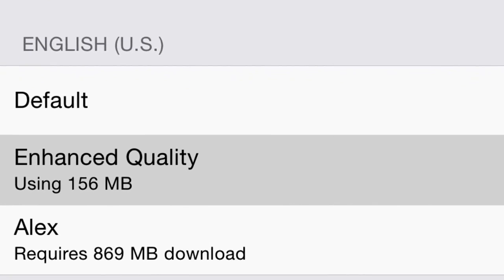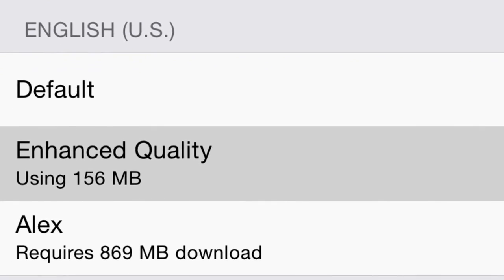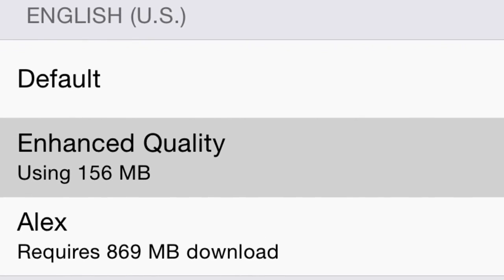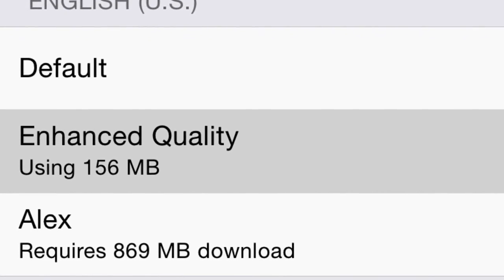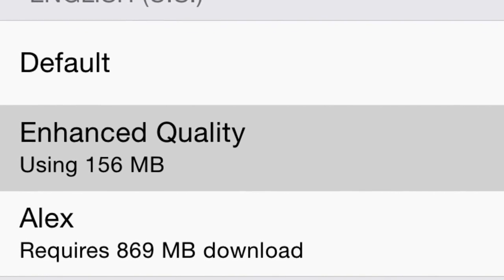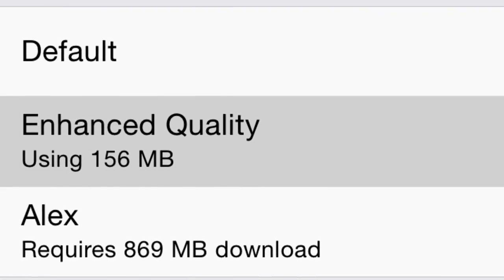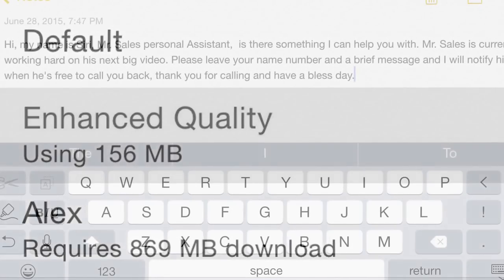While it's downloading, just wait — it's going to take some time. After it finishes downloading, you've made it past the hard part.